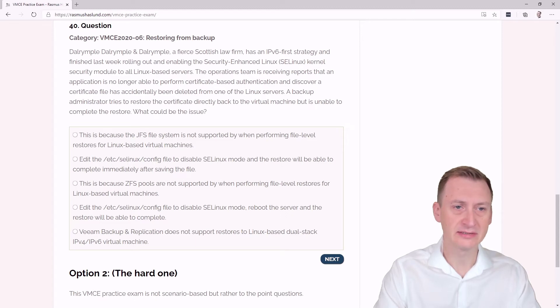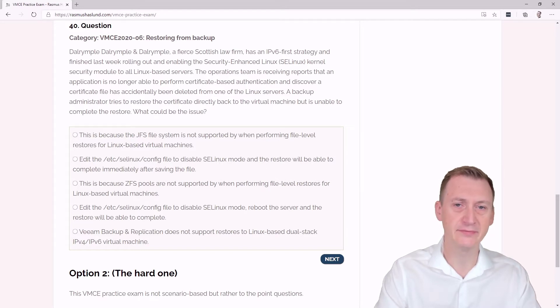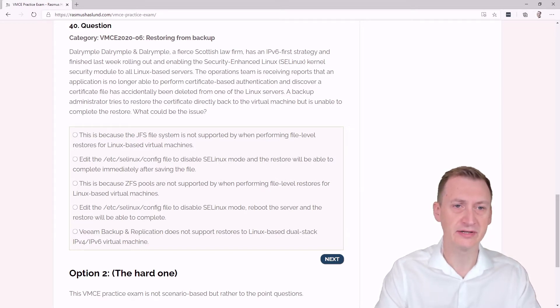Question 40. Dalrymple, Dalrymple and Dalrymple, a fierce Scottish law firm, has an IPv6 first strategy and finished last week